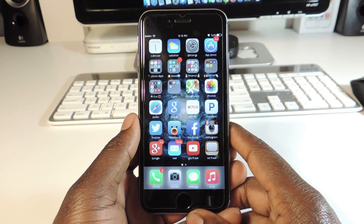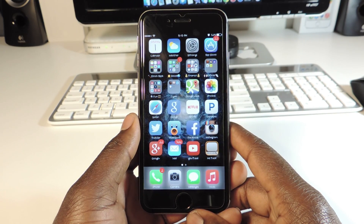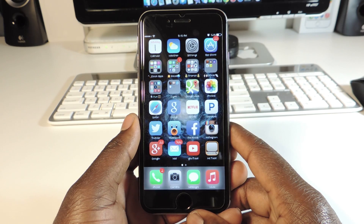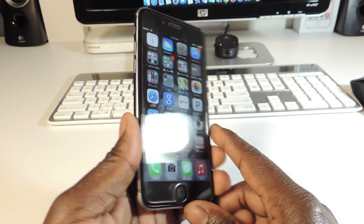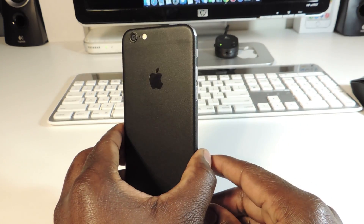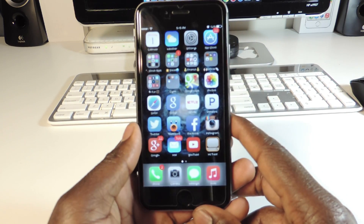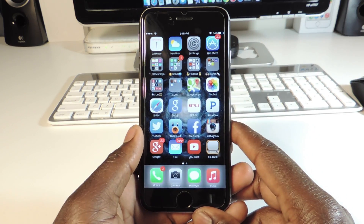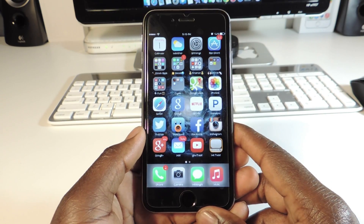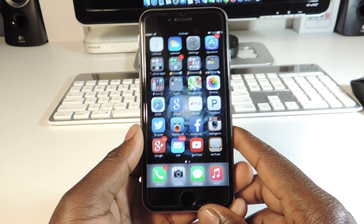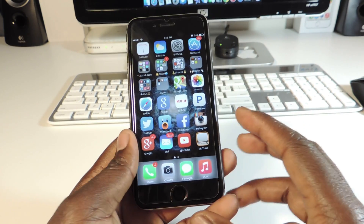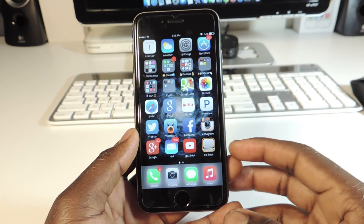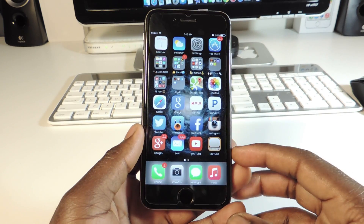What's up YouTube, this is Prince with ATEP101. In this video I'm going over my top 10 Cydia tweaks that work with iOS 8 so far. This is my iPhone 6, recently jailbroken. Links to the jailbreak video will be in the description below, and I'm gonna go over my top 10 tweaks that are compatible with iOS 8.